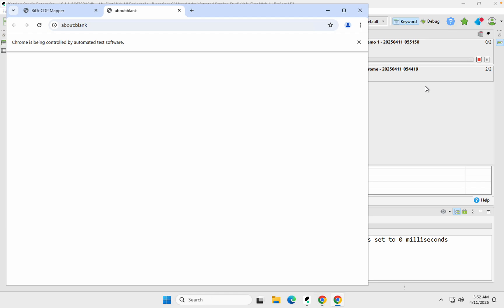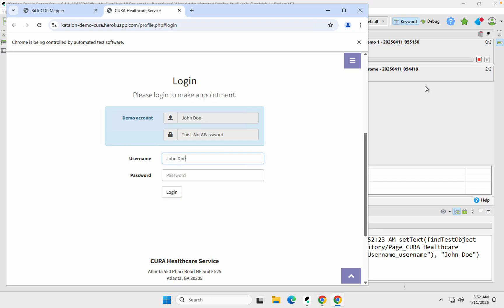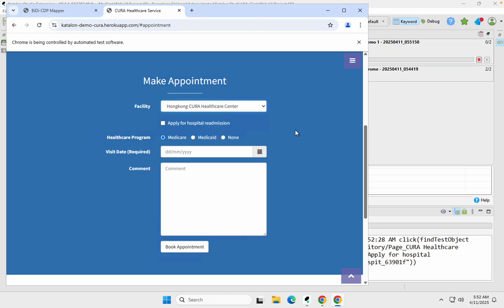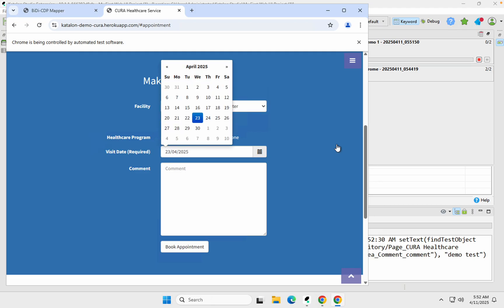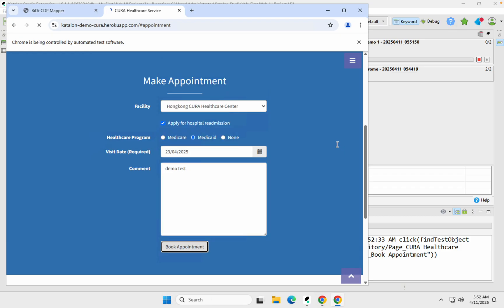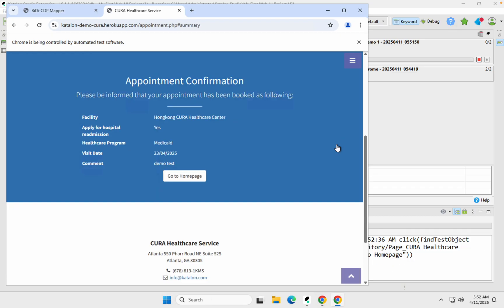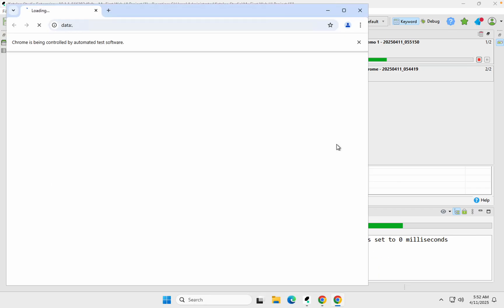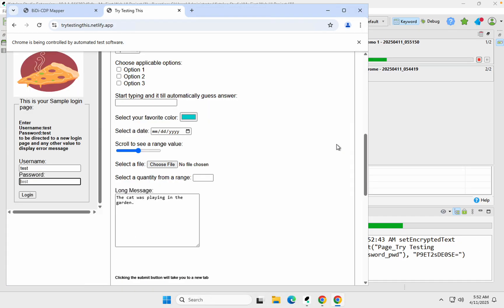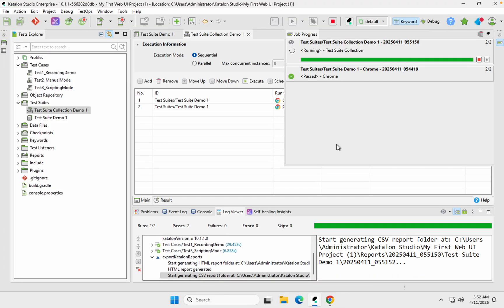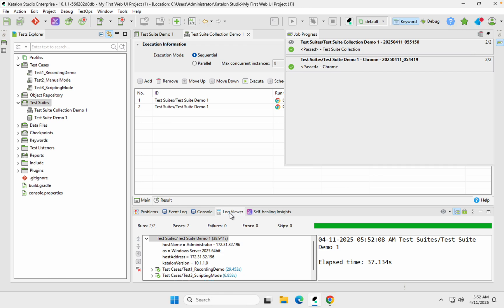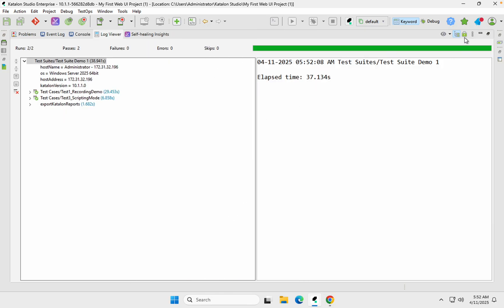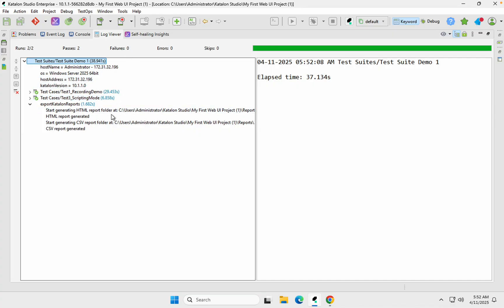The execution has started and it is now running the test suite, which has two test cases. It is running the first test case, and once done it will run the second. Both test cases are now done. You can check the logs here — they are the same as we have seen for test cases or test suites. Reports have also been generated, which we will see in a moment.